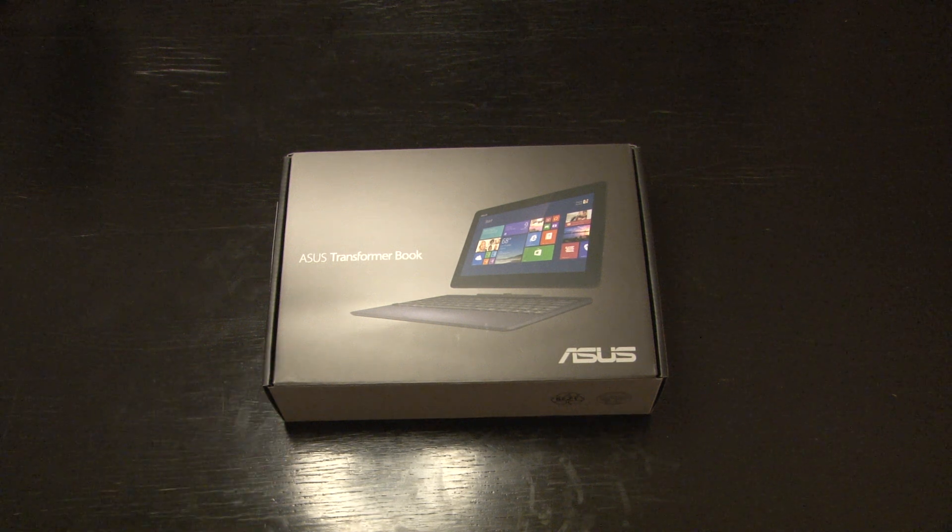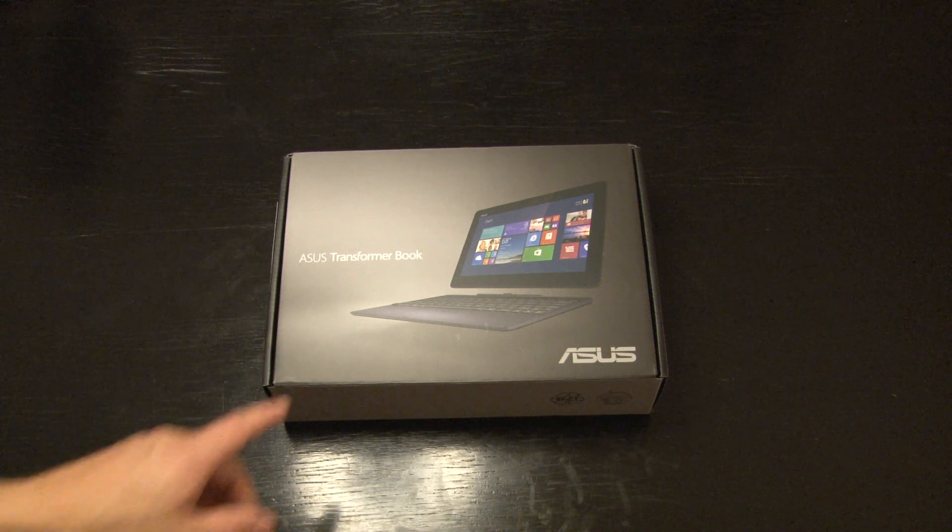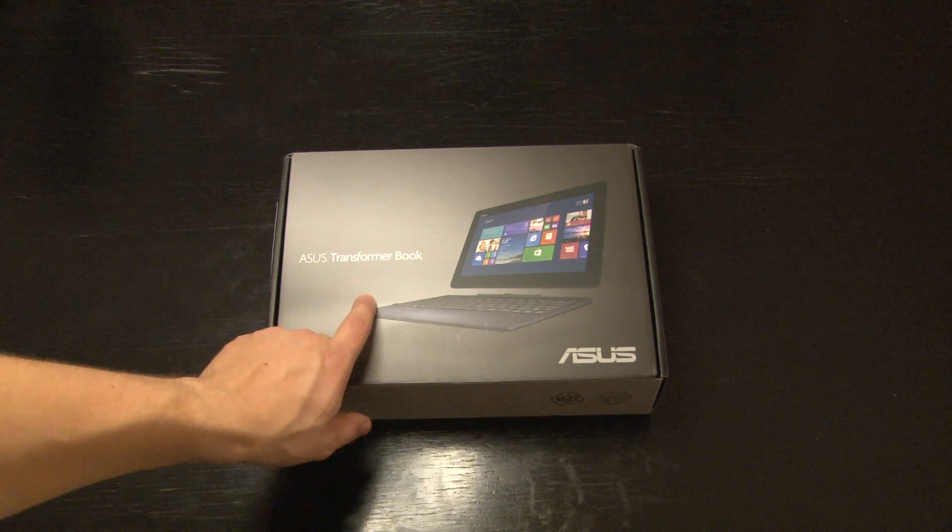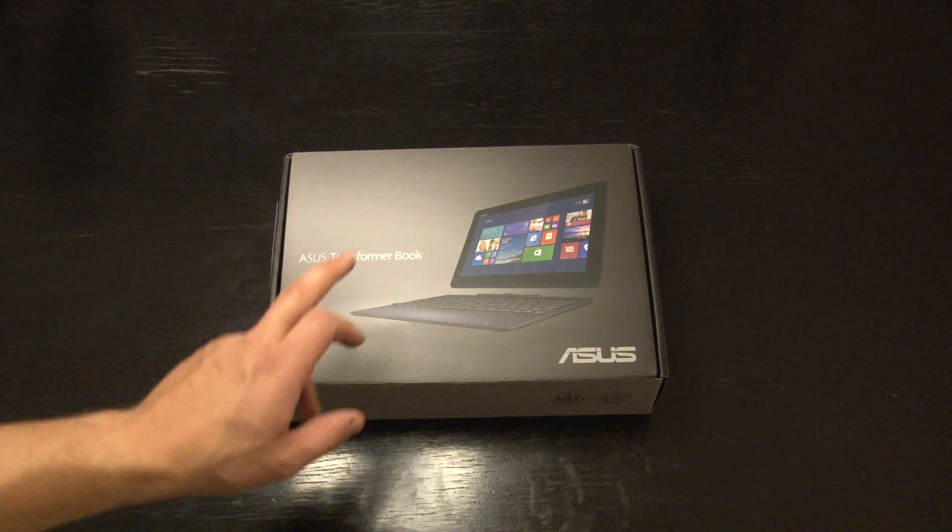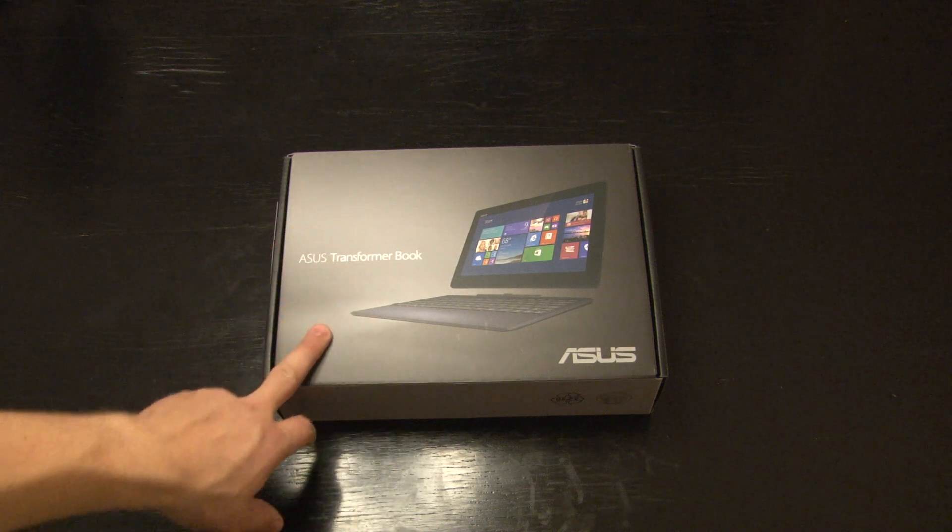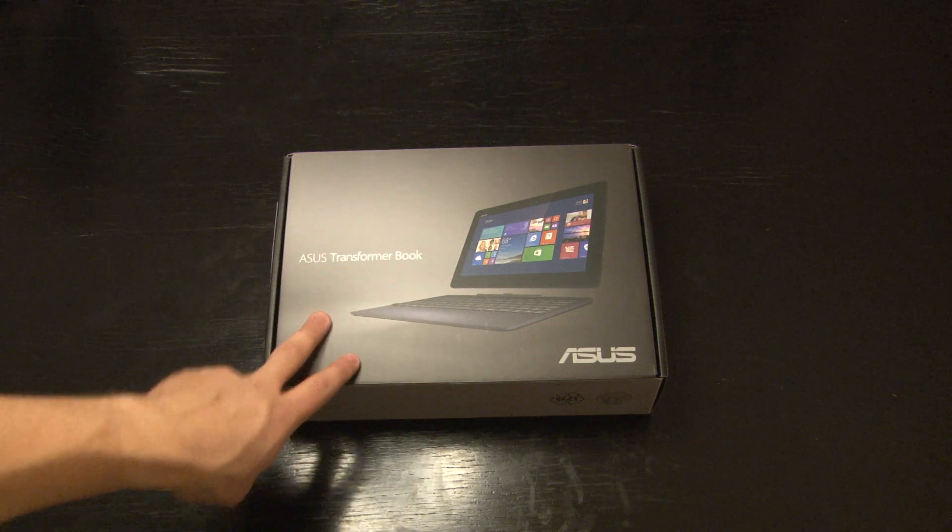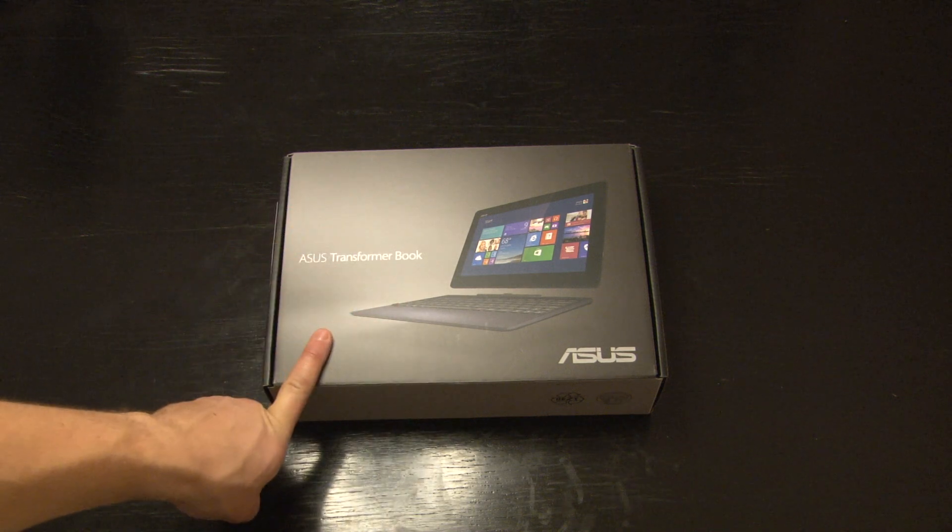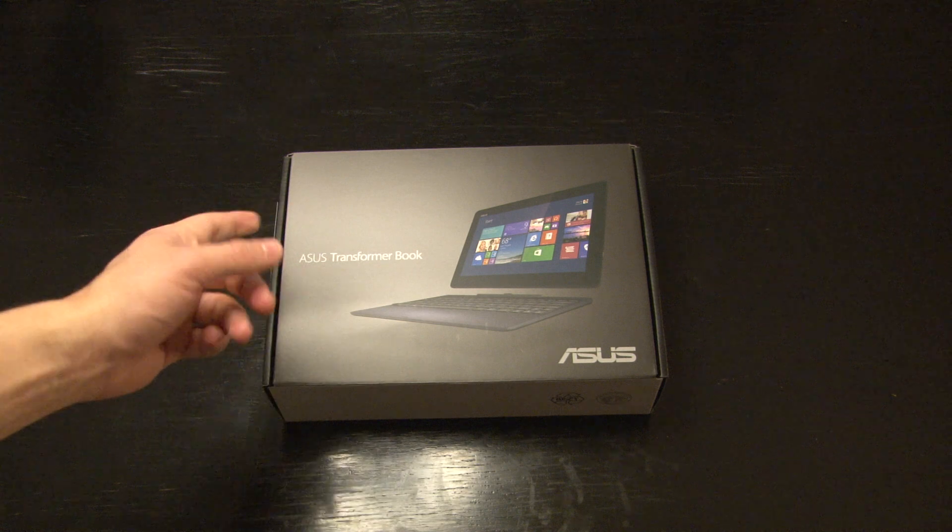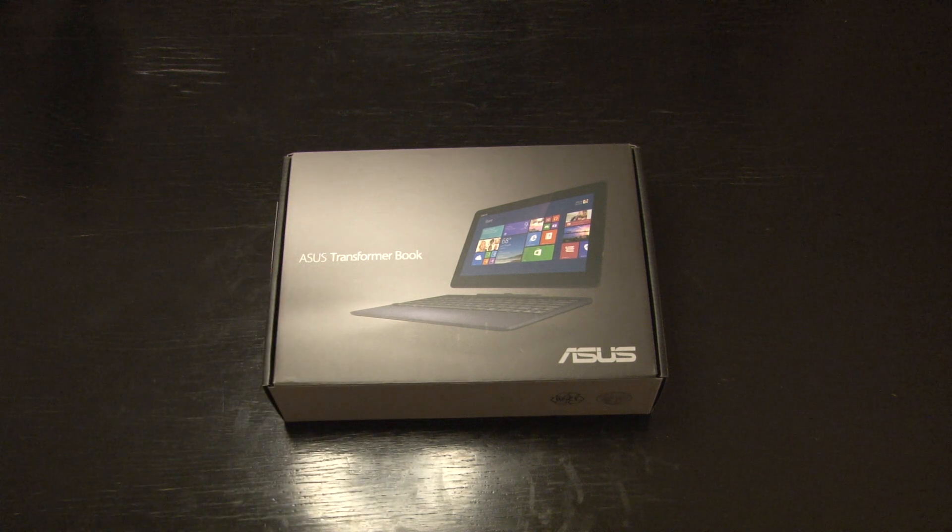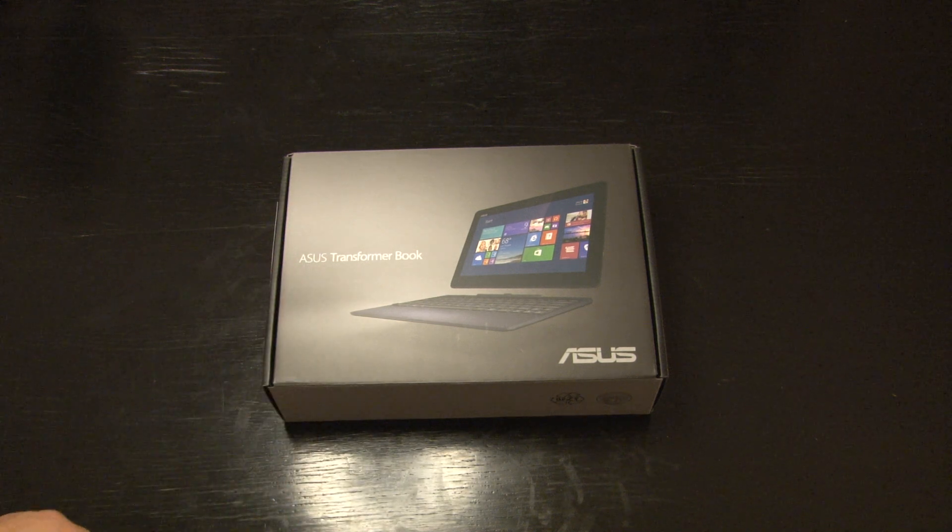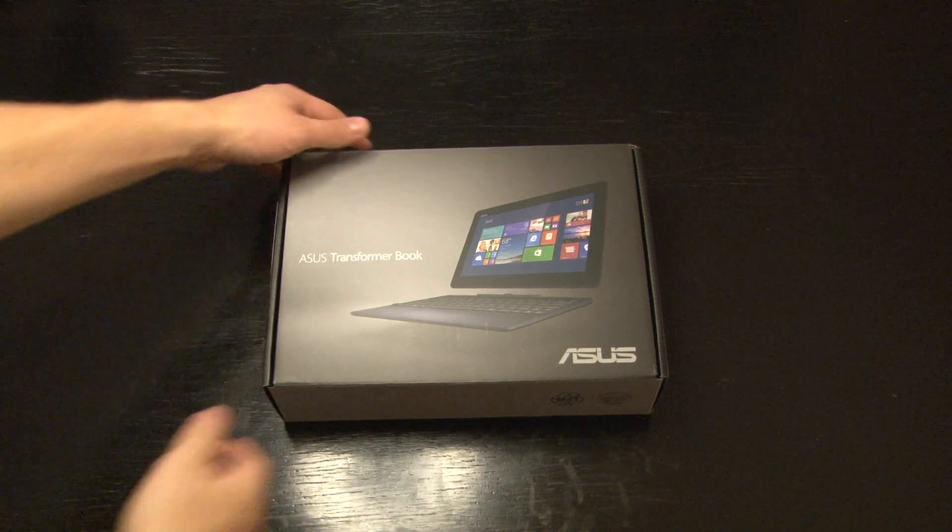Hi, this is an unboxing video of the ASUS TransformerBook T100T. I will do two unboxings, the first is just to show you the hardware and the second part will be to show you how the software runs.